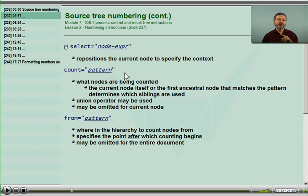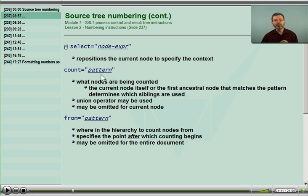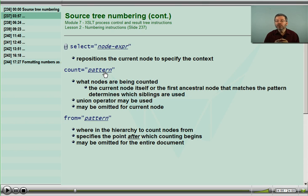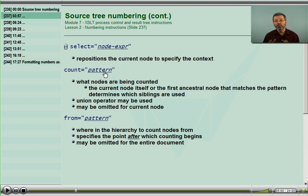There is some behavior in both versions that we can rely on by using the count attribute. This is a union list of patterns, and in this list of patterns, the processor takes a look at the current node and asks: is the current node in the nodes being counted? If so, it just goes ahead and continues with the process.